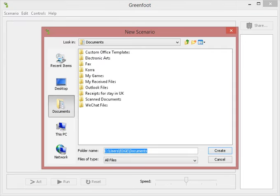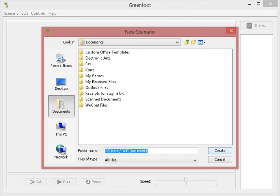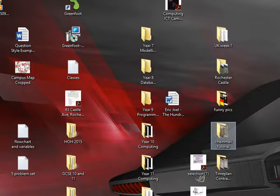Once you click it, what will happen is it will tell you where it wants to save it. I'm fine with saving it in documents, but I need to give it a new name. So rather than writing at the end, I'm just going to write the word tutorial and hit the word create.